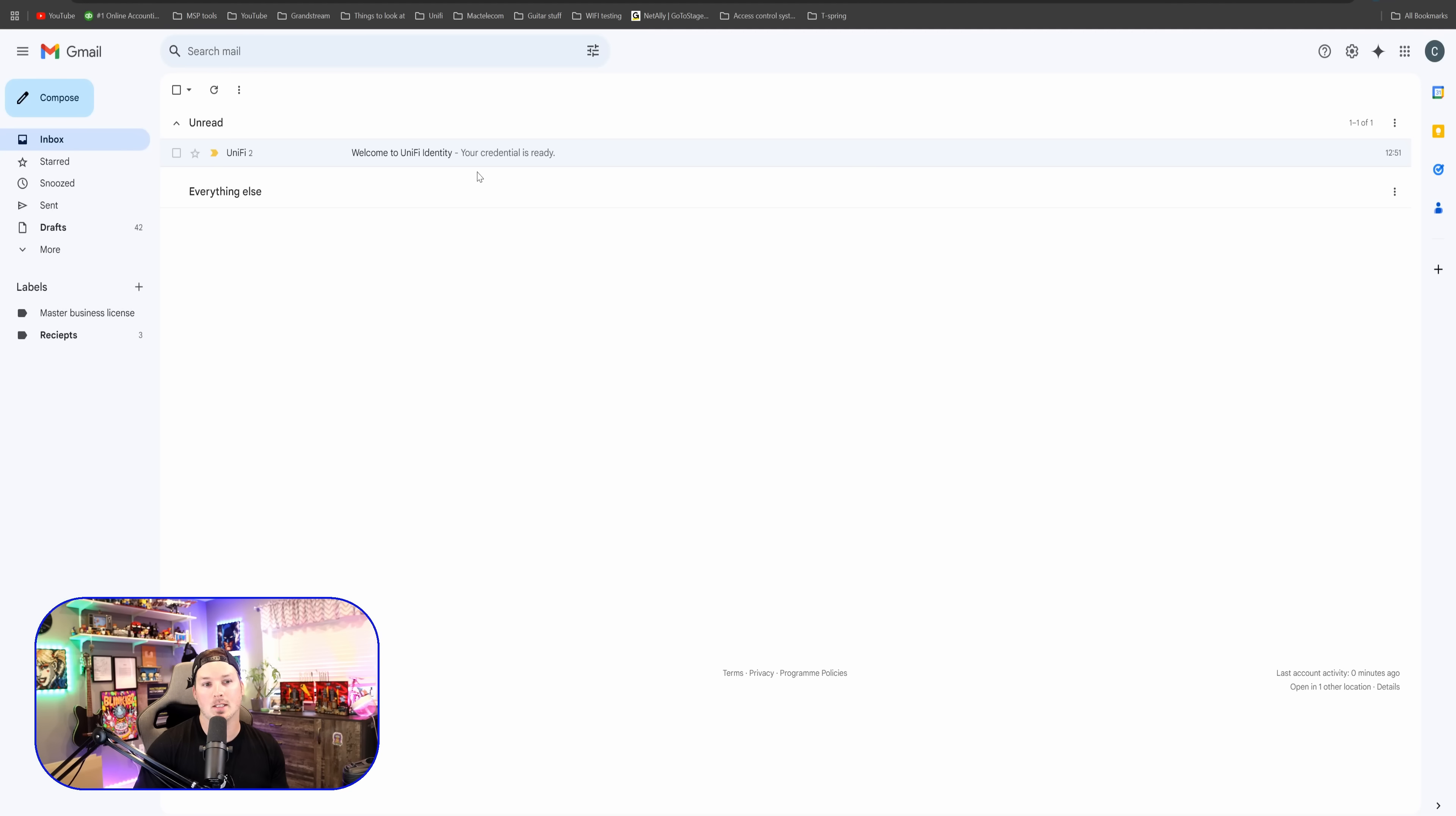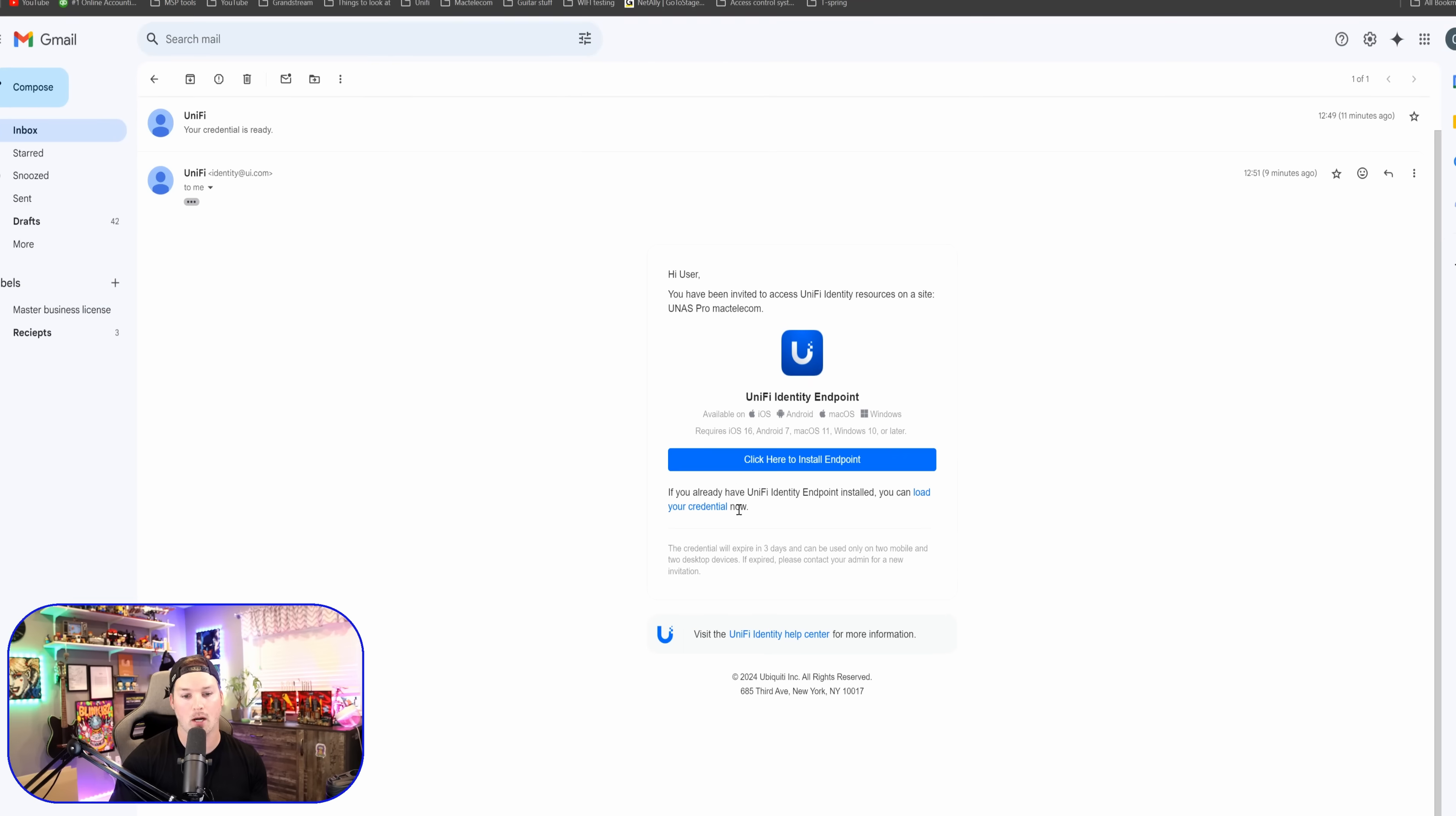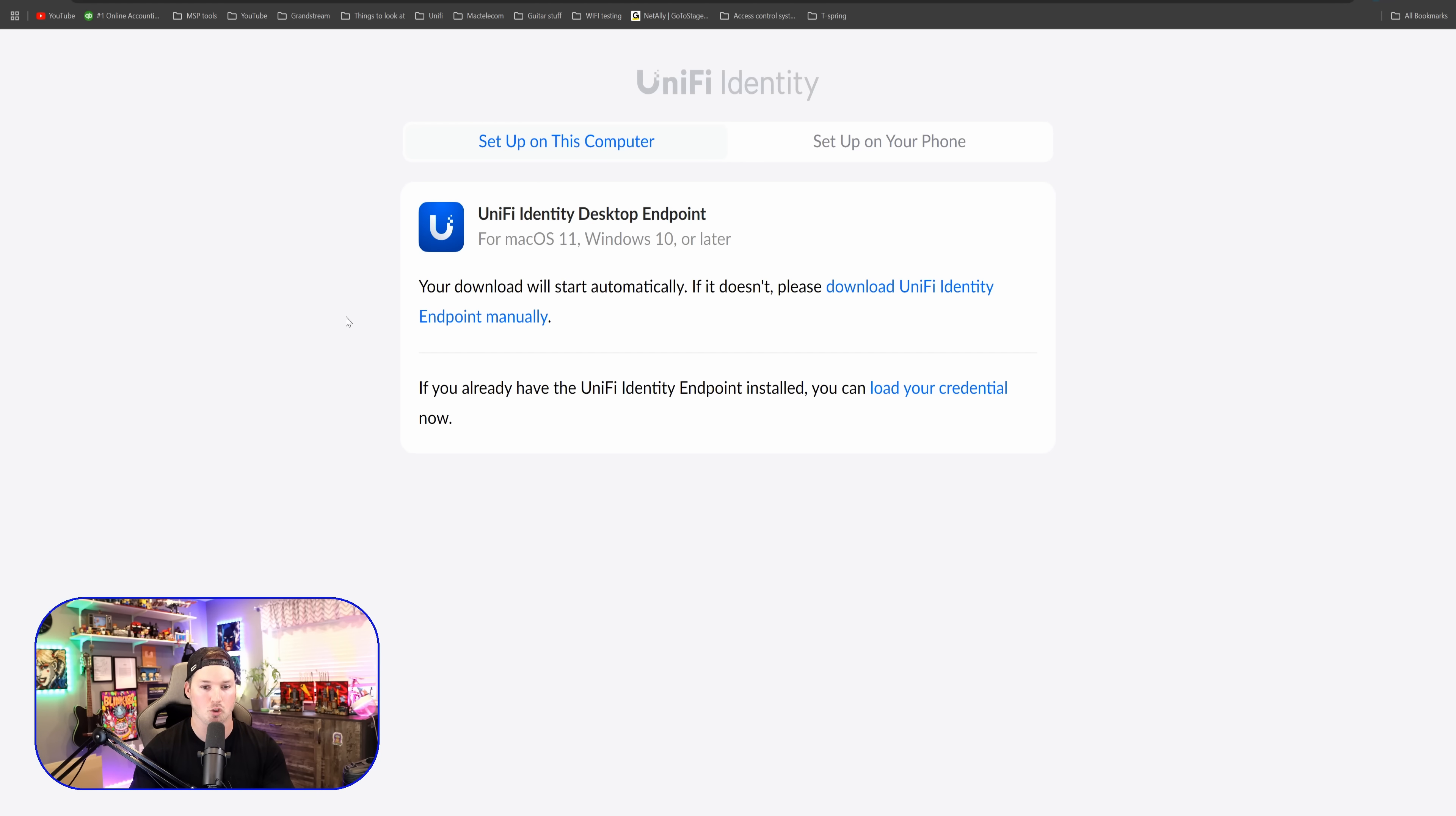Now we see an email from UniFi Identity. It says, hi user, you have been invited to access UniFi Identity resources on UNAS Pro MacTelecom. Right here, we're going to click to install the endpoint. There's two different ways that we could do this. We could set it up on our computer or we could set it up on our phone. I'm going to be setting it up on this Windows machine. So we're going to click download UniFi Identity endpoint manually. Now you can see that that downloaded. I'm going to go ahead and we're going to open up that download. We're going to agree to the end user license agreement and then press install.